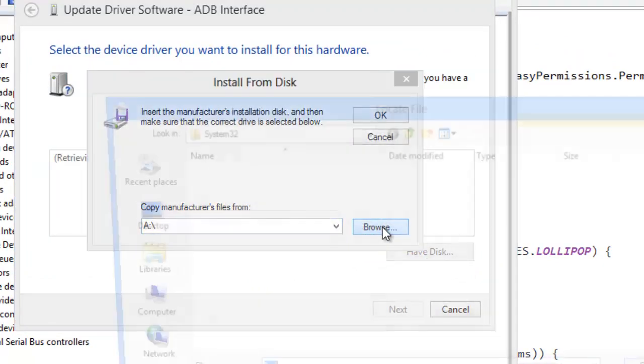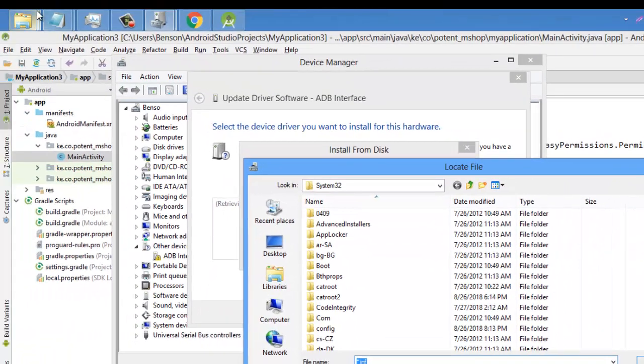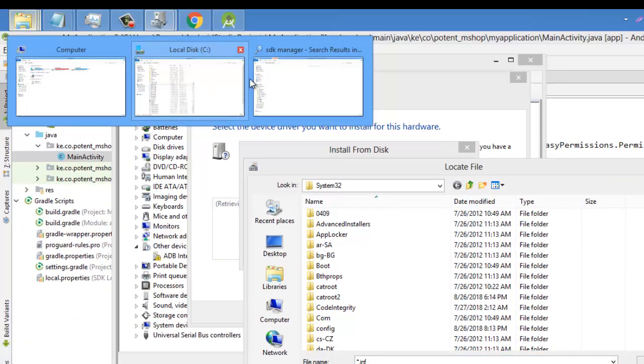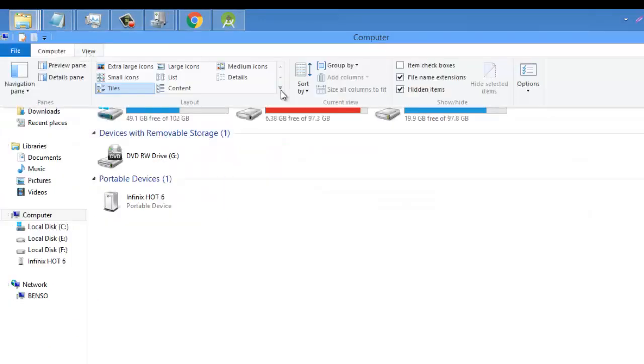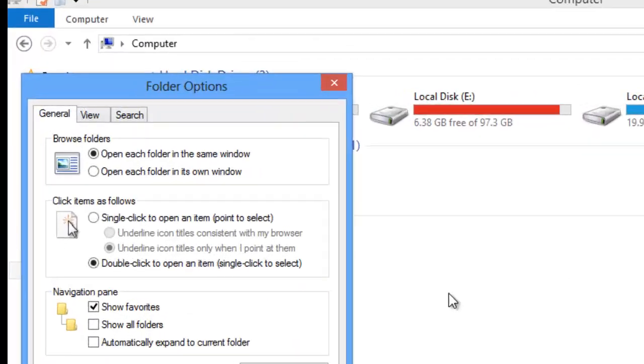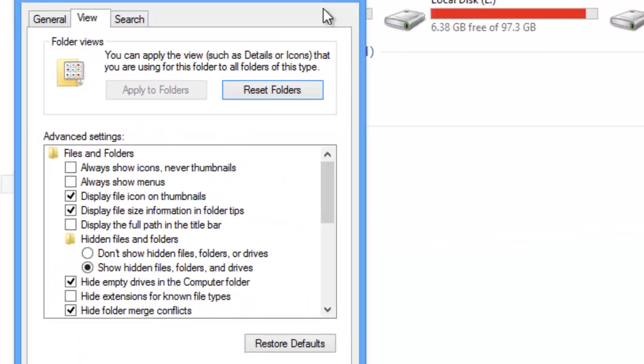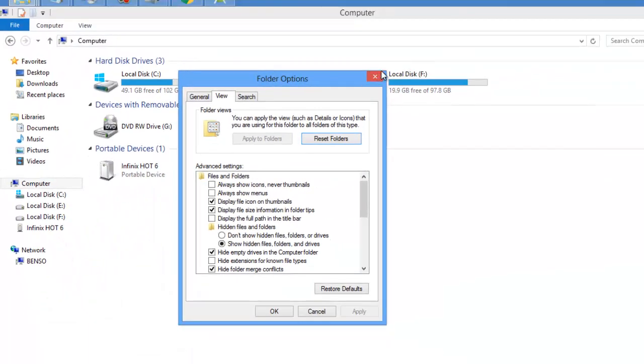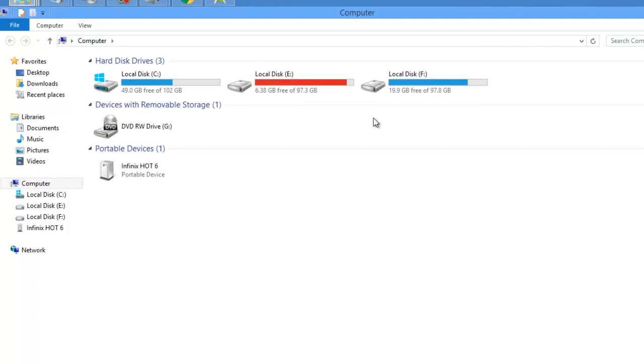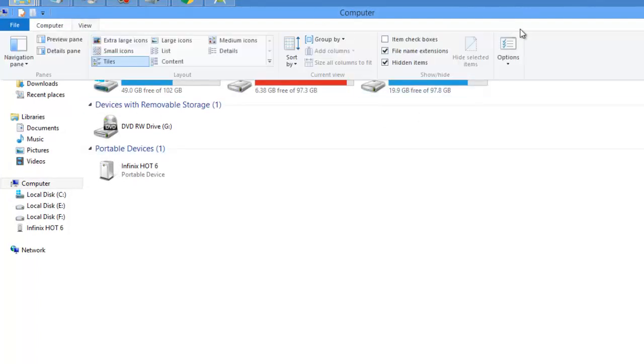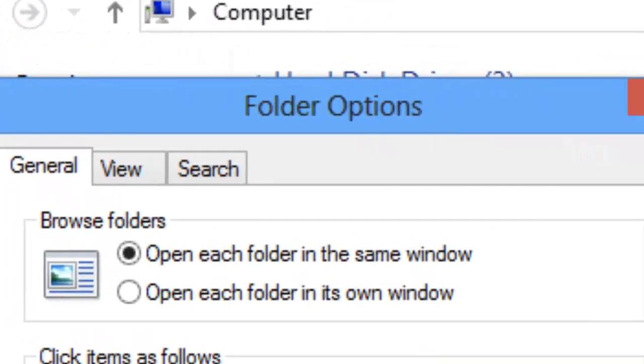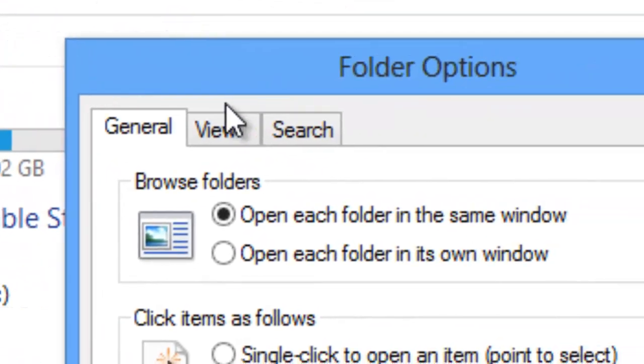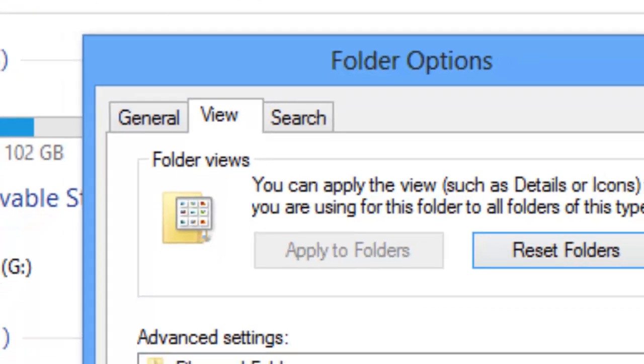So another thing that you must do if you are following this story is that you must come here to View. Come here to Options and come here to View. You must make sure that this PC is open or my computer is open. You can open it by Windows E like that. So come here to View and come here to Options and change. This is on Windows 8. Then come here to View and make sure you show hidden files.